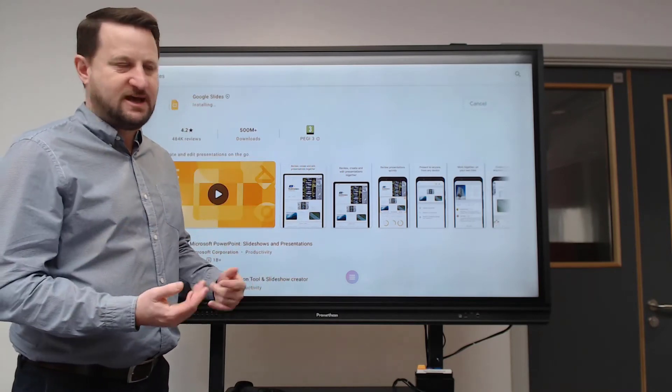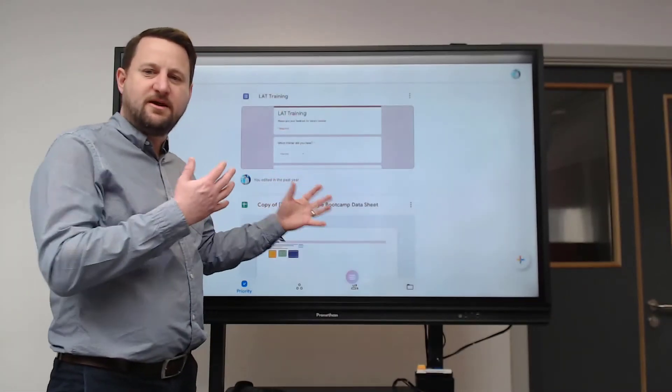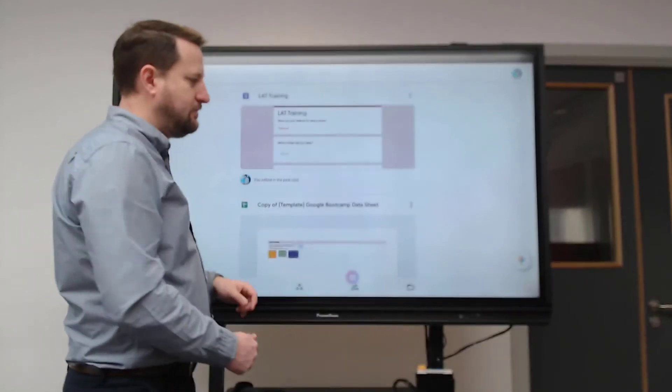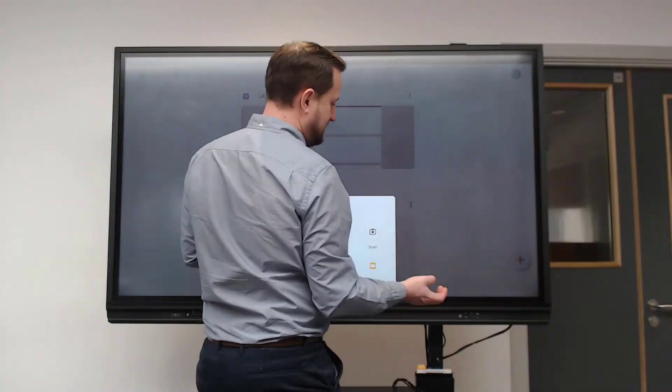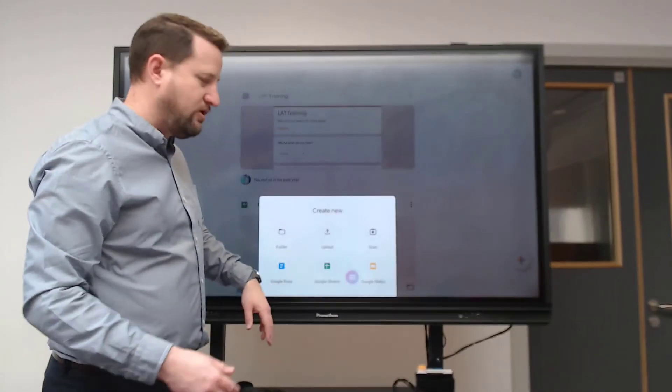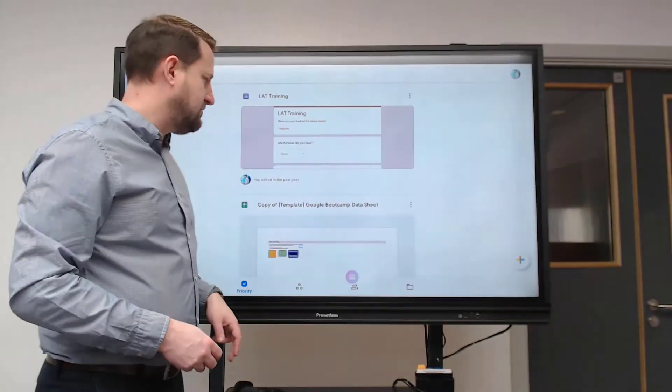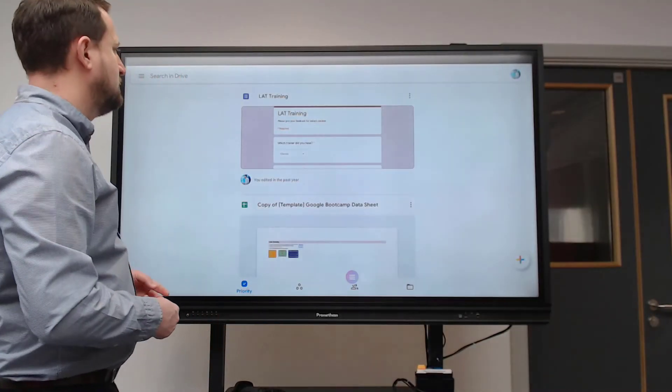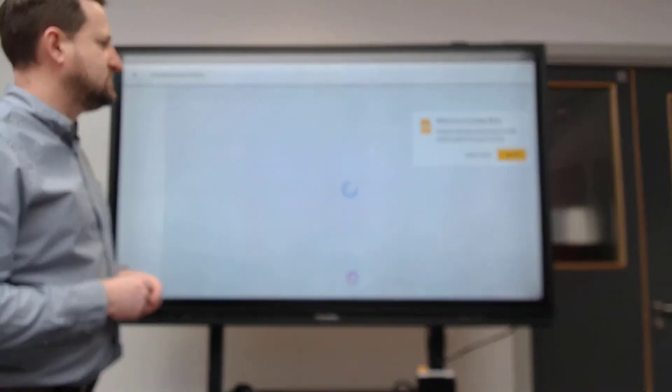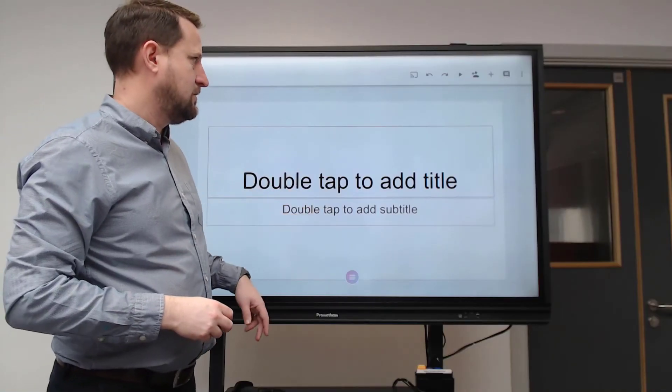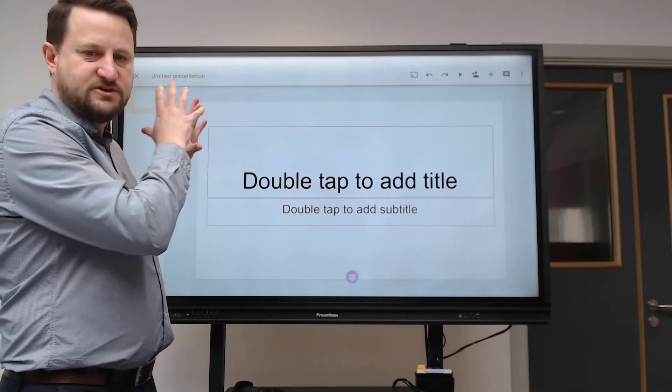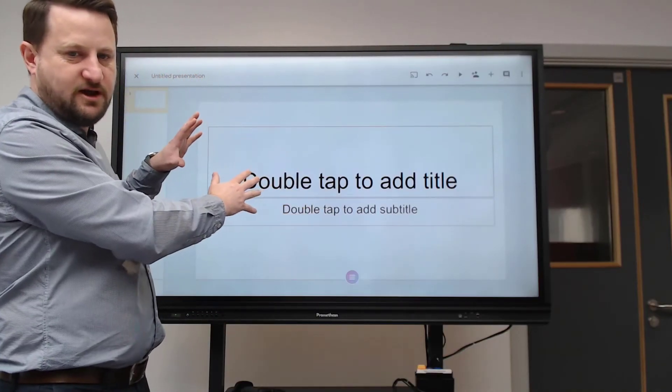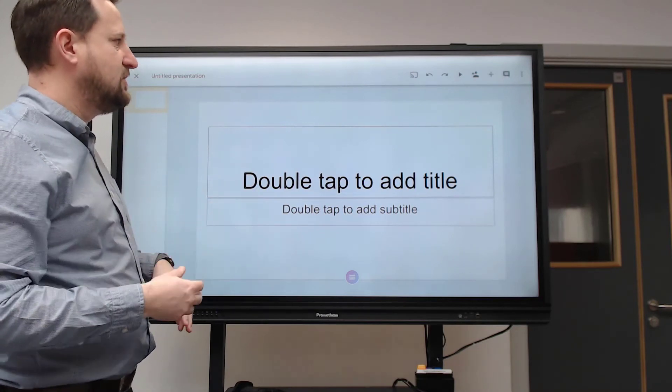Then if I'm in Google Drive, for example, I click on the plus icon to open up a new document, or I could open one of my existing documents. I'm going to open up a Google Slides presentation, and then I can present my Google Slides on the board just as I would on my device.